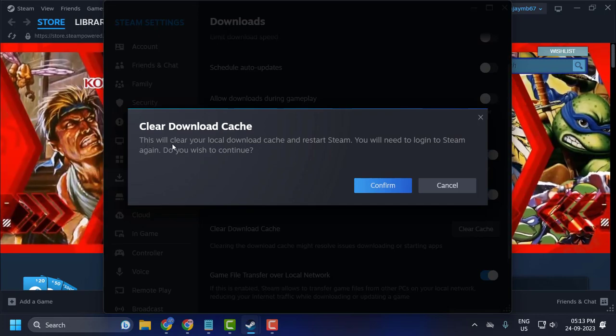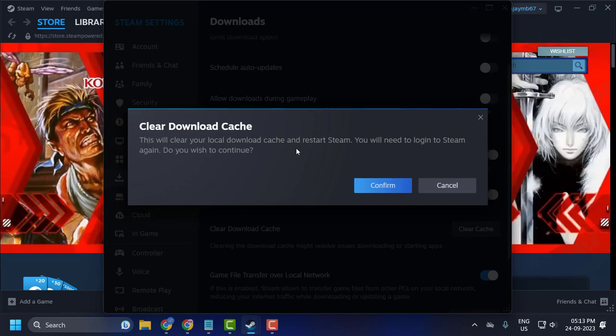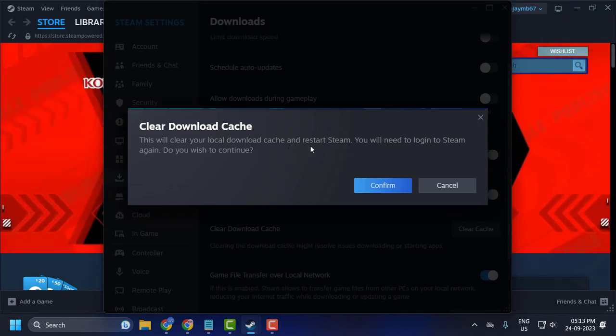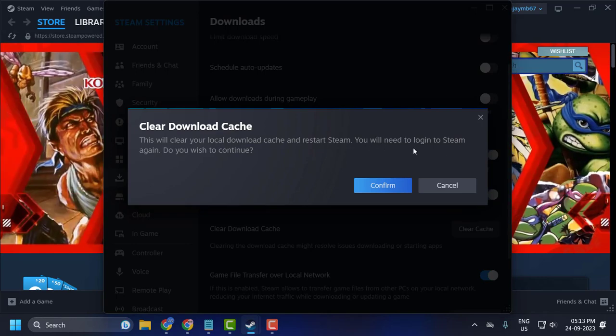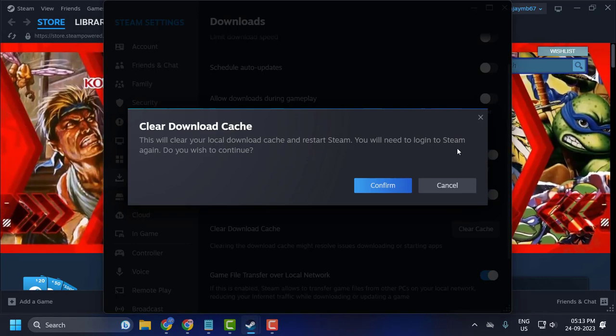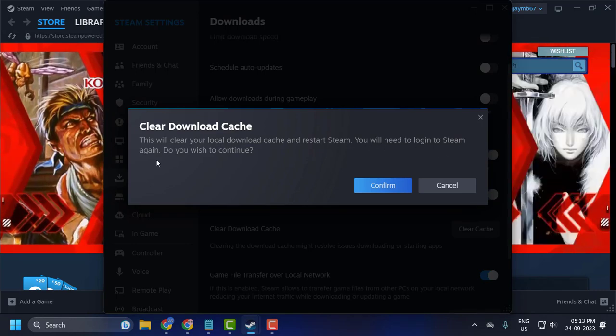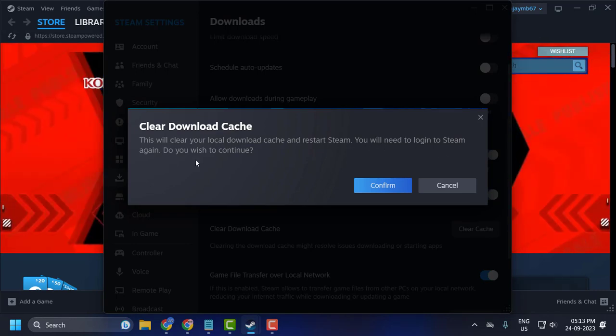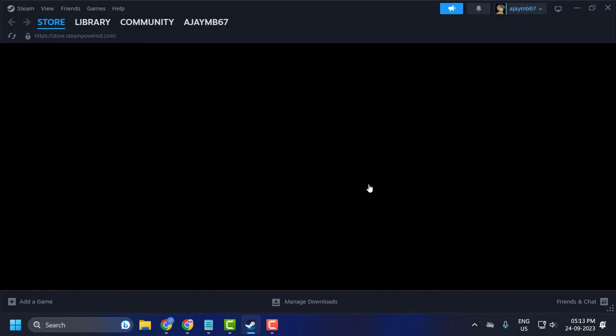This will clear your local download cache and restart Steam. You will need to login to Steam again. Do you wish to continue? Click on confirm.